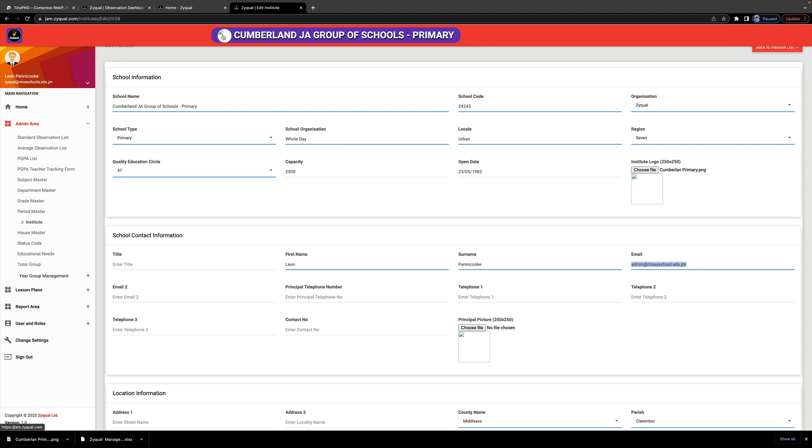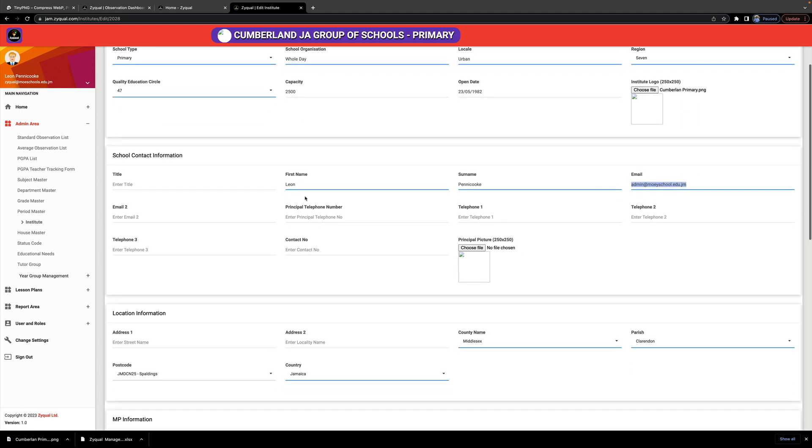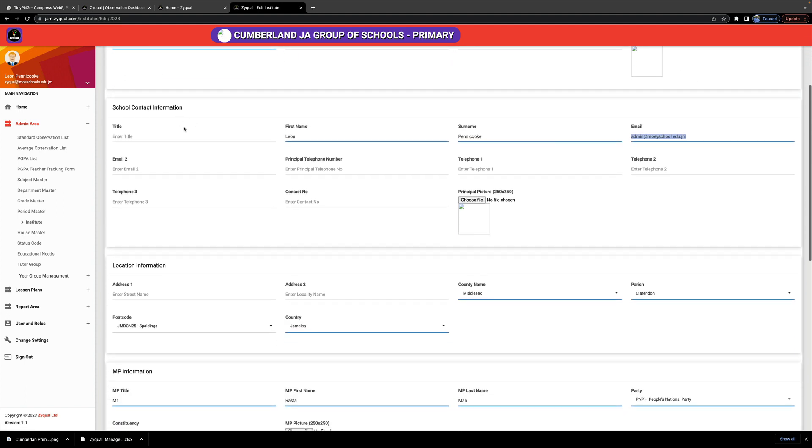So I fill in the school contact details, upload a picture of the principal, fill in the different phone contacts so that the Ministry of Education or the JTC can get in touch with your school if they need to do so.